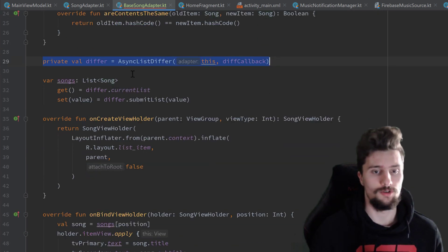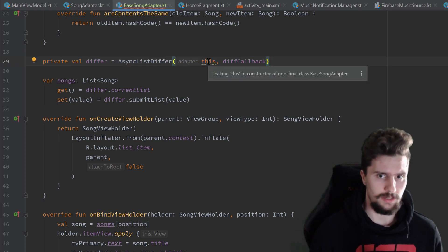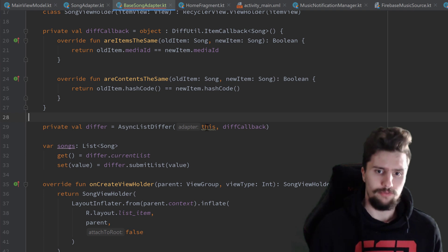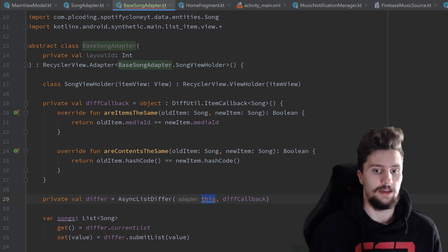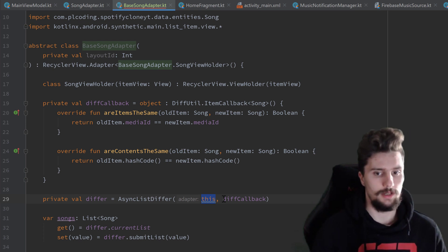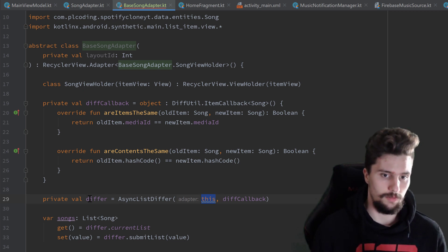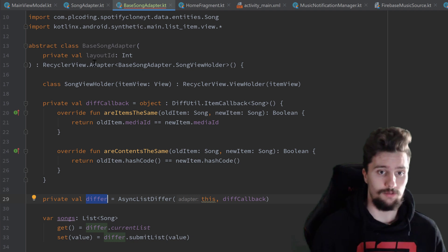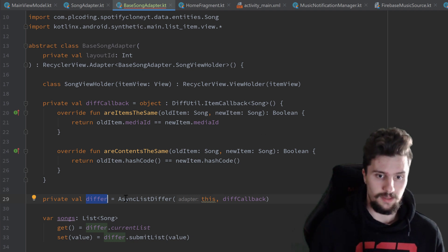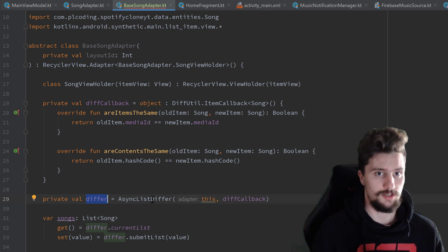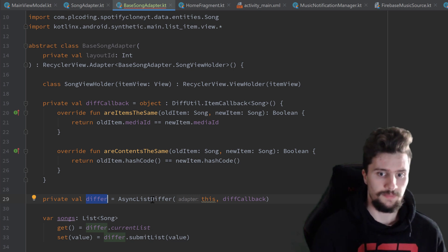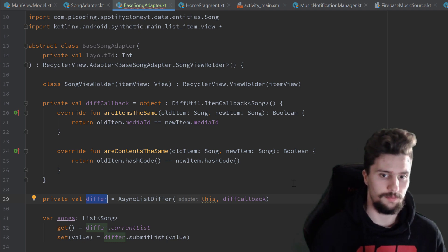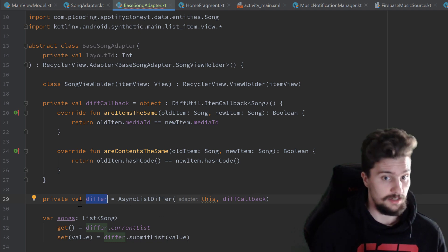This list differ shouldn't actually be instantiated here directly. We get a warning: 'leaking this in constructor of non-final class base song adapter.' What does that mean? We refer with 'this' to the base song adapter. This can really lead to problems because 'differ' is a global variable that we immediately instantiate. It can happen that when we inherit from this class in our song adapter, the list differ is created before our actual song adapter is constructed. This can lead to problems especially if we use multi-threading — and yes, we do that with async list differ.